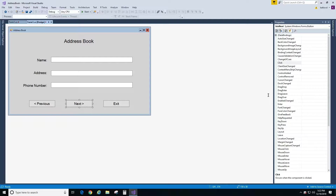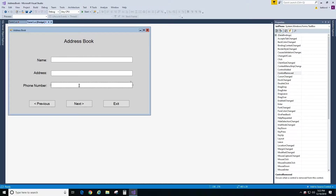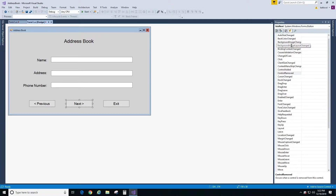If you don't know what a particular event is for, just highlight it and look at the bottom of the property window — there will be a short description of what this event will do when you wire it to your button. Now if I go to the text box I will have a list of different events, so each control will have certain events. If I click on the button the list of events changes, and if I click on a label the list of events changes as well.